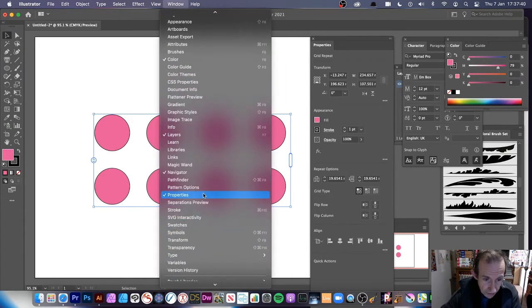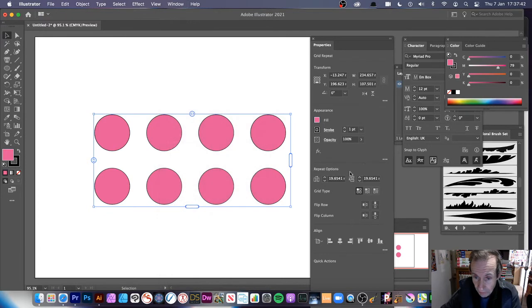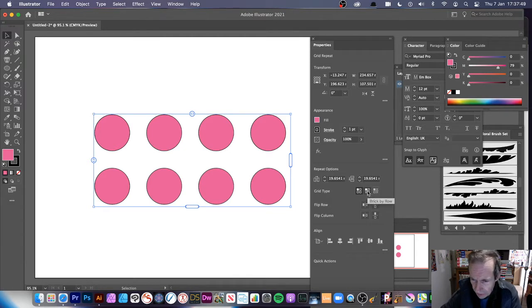Go to Window and Properties. If you scroll all the way down in Properties, you can see Repeat Options, where you can modify the settings. There are a number of different types available: the default, Brick by Row, and Brick by Column.